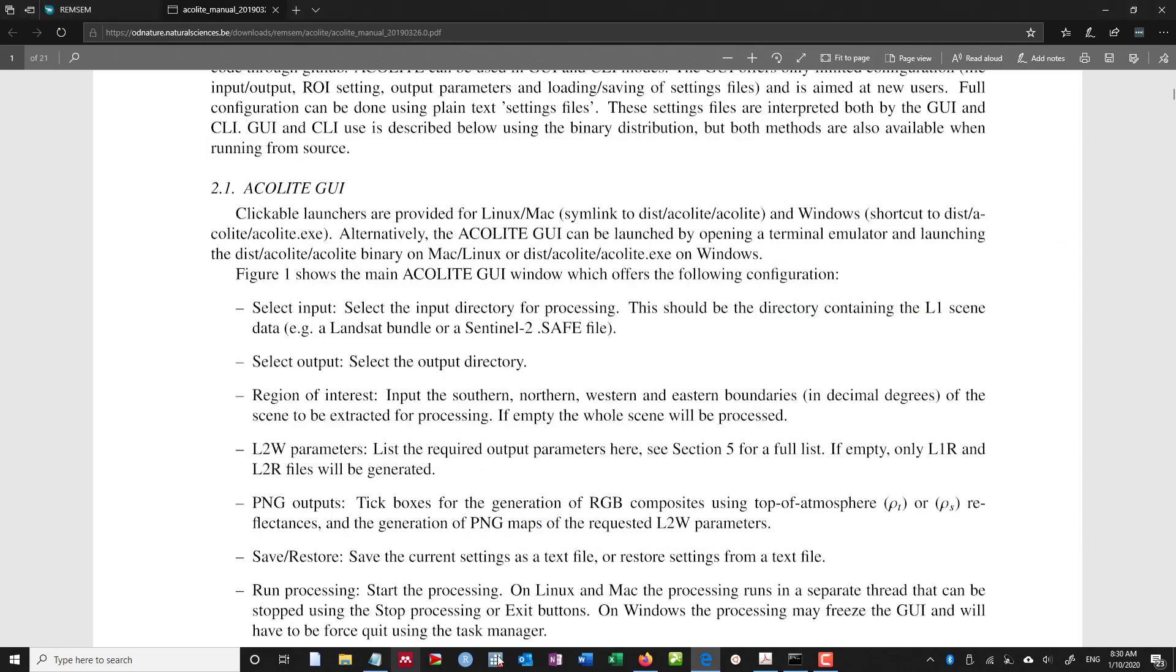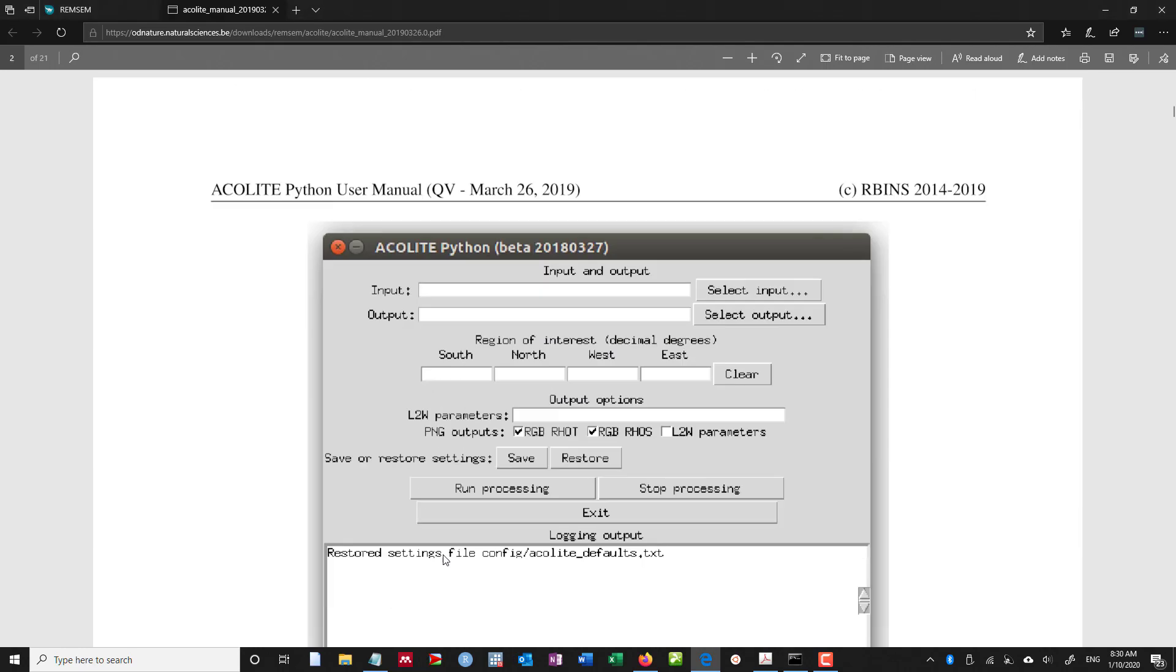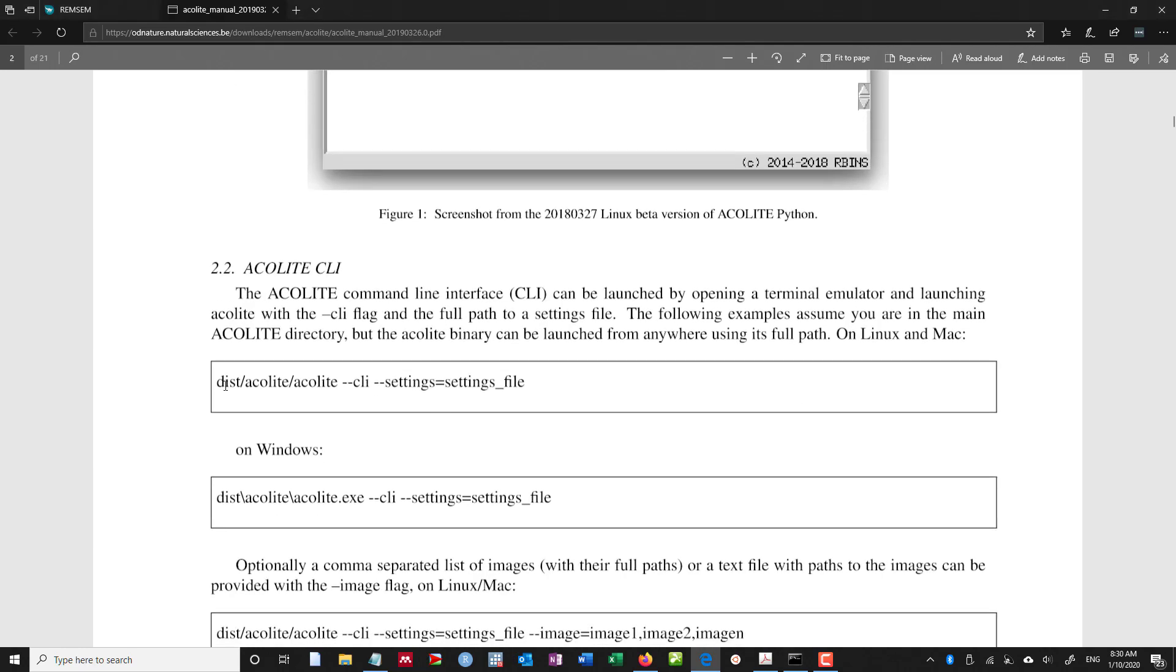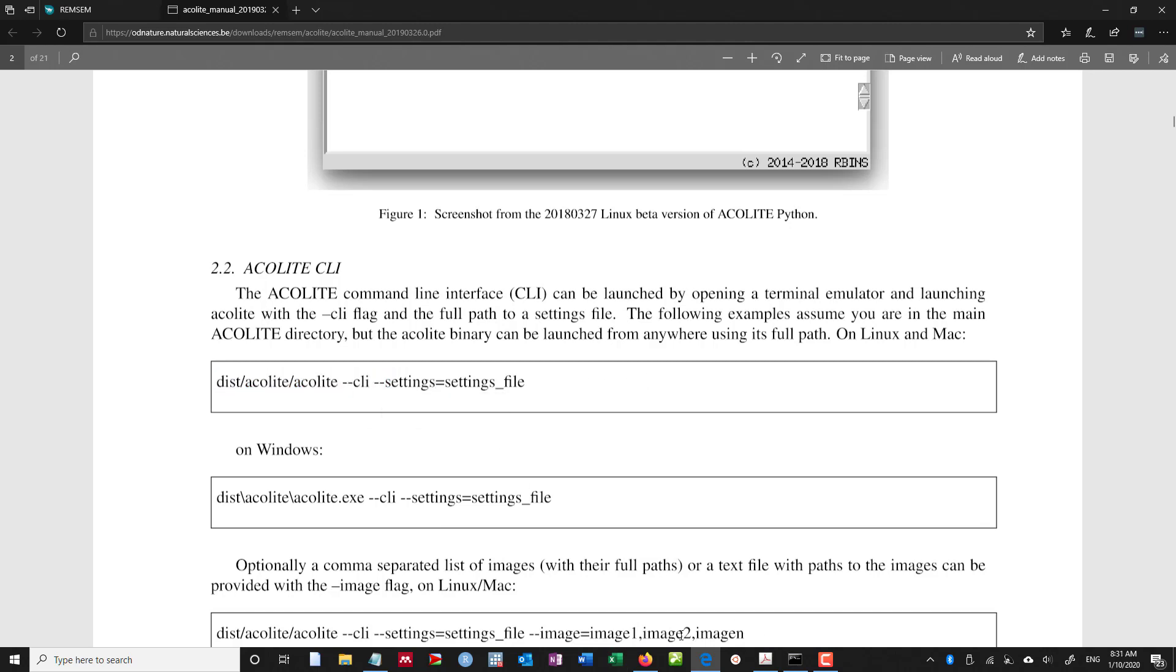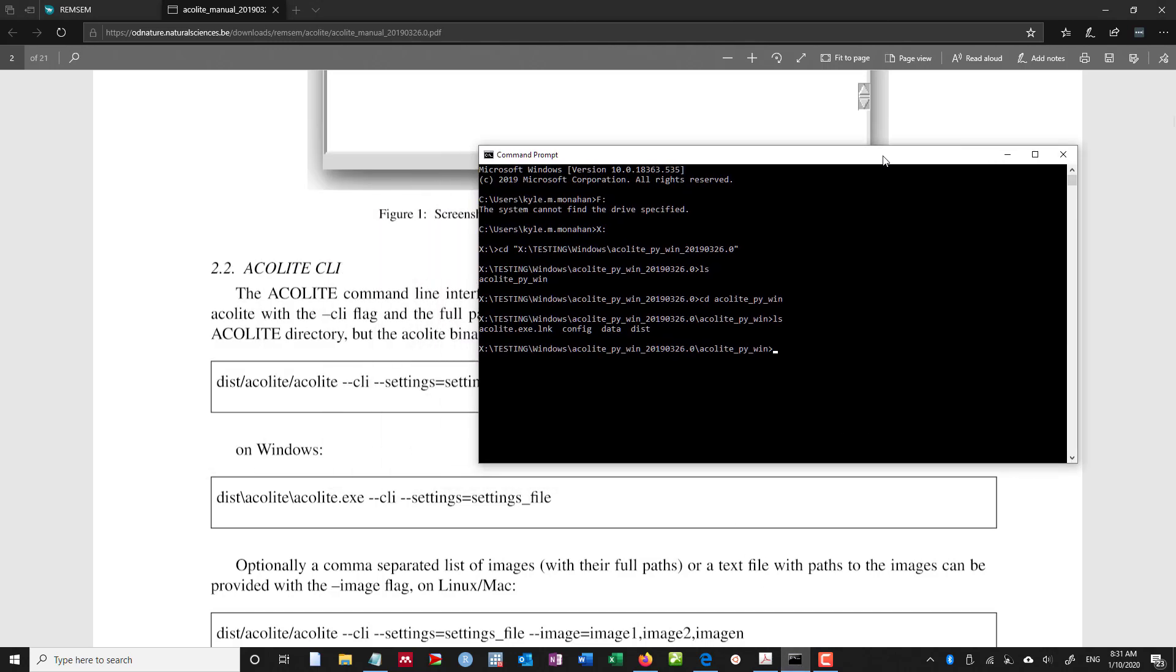Now there is another way to use Acolite, and this is using the approach here. So if you want to use the command line interface from inside of this folder where we're here, we want to tell it dist. Now I can tab complete from here because I know I want to be in, actually, in dist. So let me do this, dist,